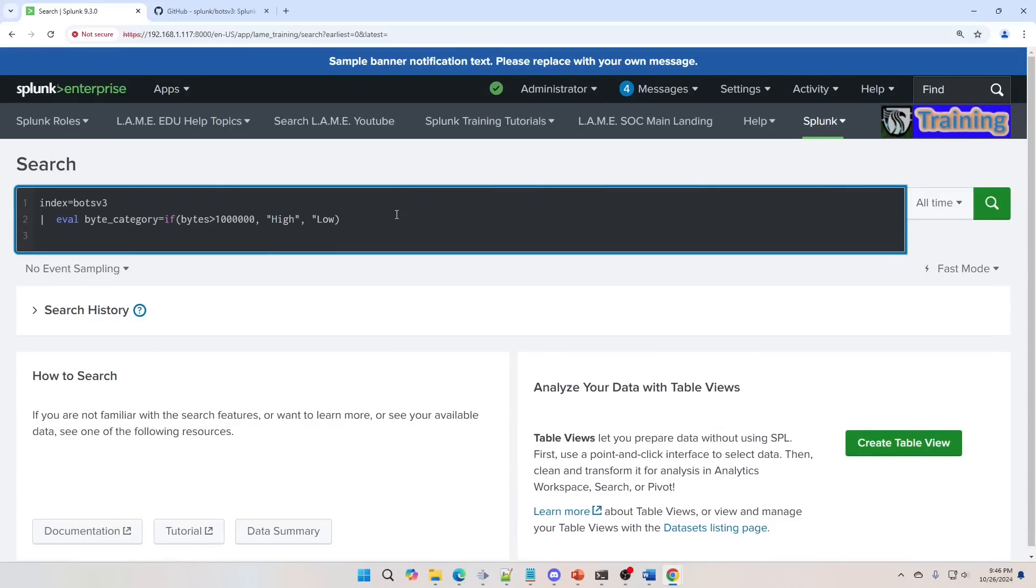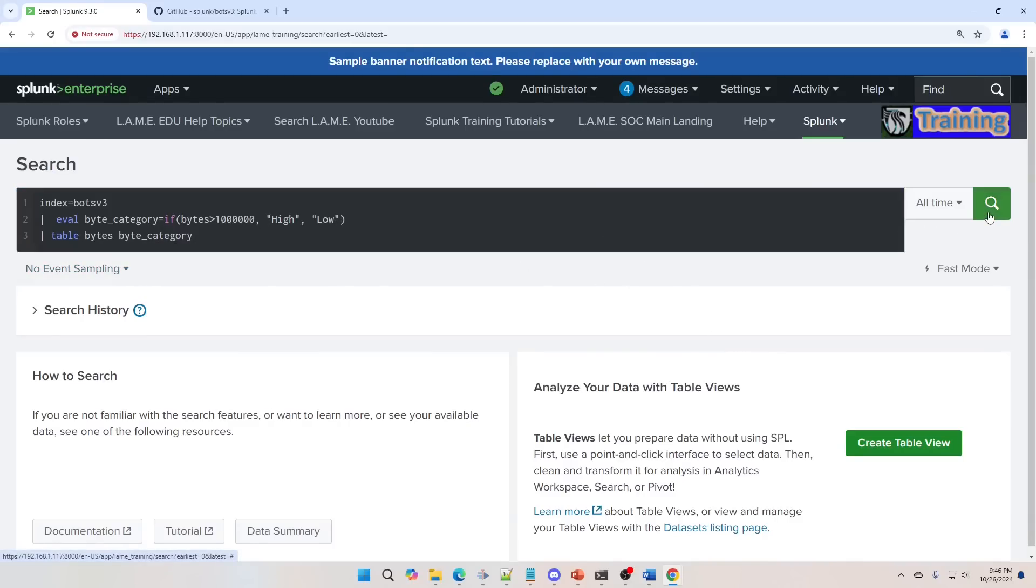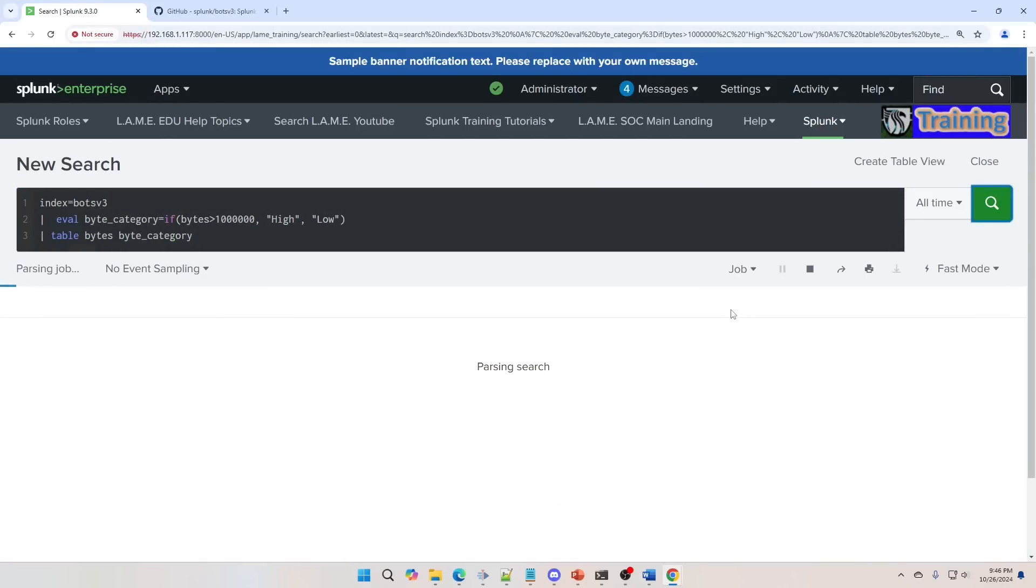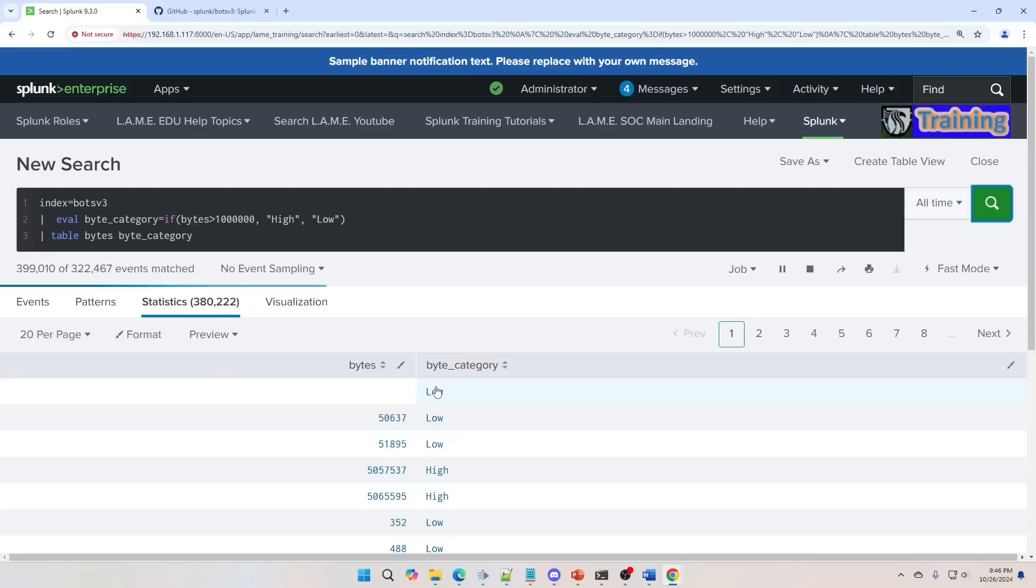And if we run that, we're going to do a table and we're going to say bytes and byte_category. And when we do that and run this, we can see two things from here, one filter and if the thing is empty, it'll default out to our ELSE statement here.